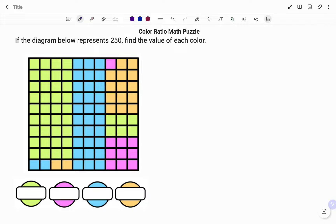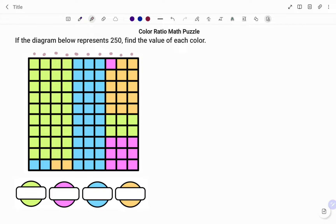We've been told that all the boxes shown in the bigger square represent 250. The first step is to find out how many mini boxes we have in the big box. To find that, we need to find how many boxes we have in each row and each column. So we have 1, 2, 3, 4, 5, 6, 7, 8, 9, 10.